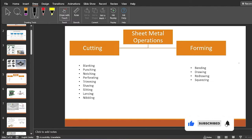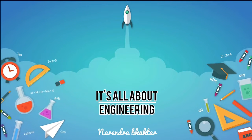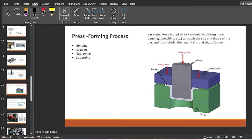This particular forming operation consists of bending, drawing, redrawing, and squeezing operations. Now let's begin with our today's topic. Press forming processes consist of four different operations: bending, drawing, redrawing, and squeezing. In a press, a pressing force is applied through the punch, which tries to deform the blank — a sheet metal — to match the cavity of the die.